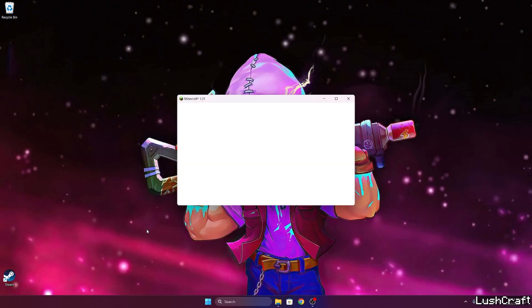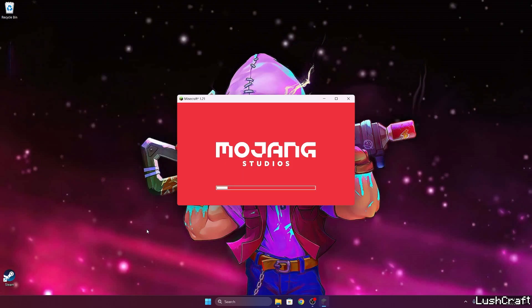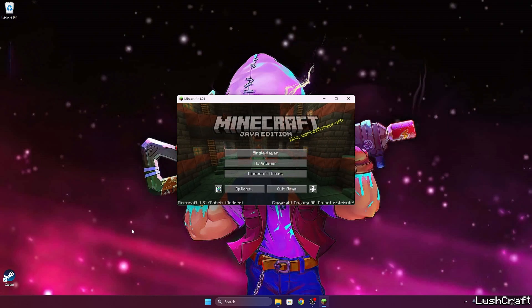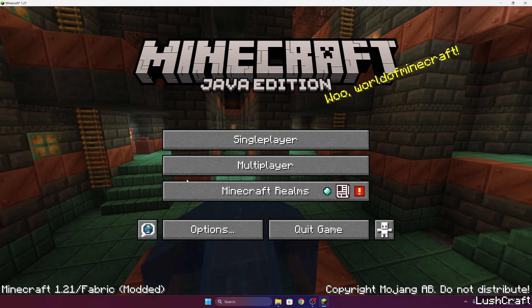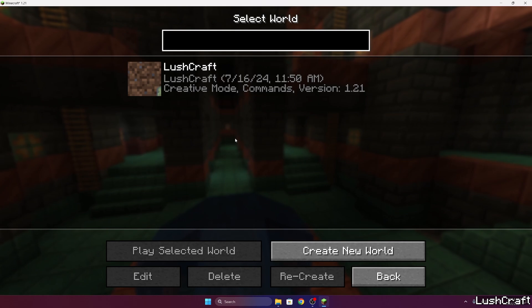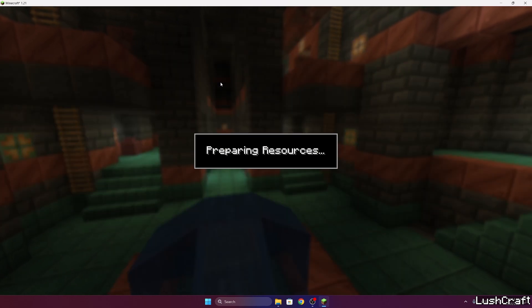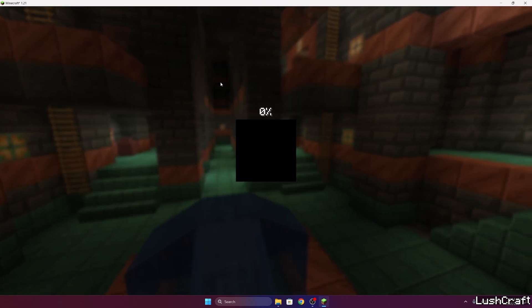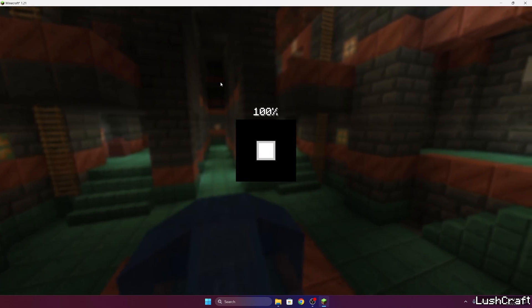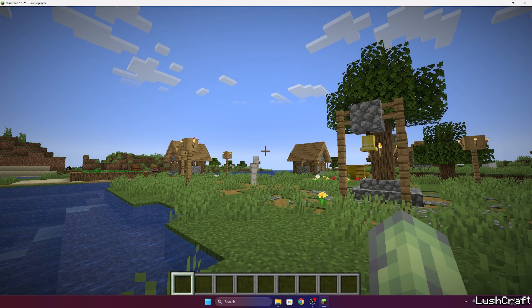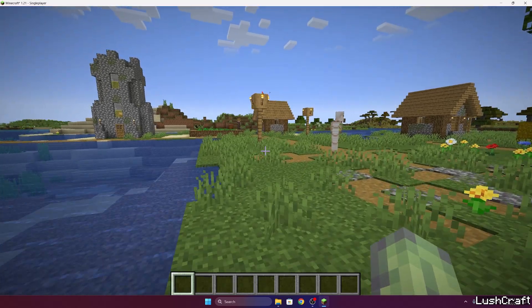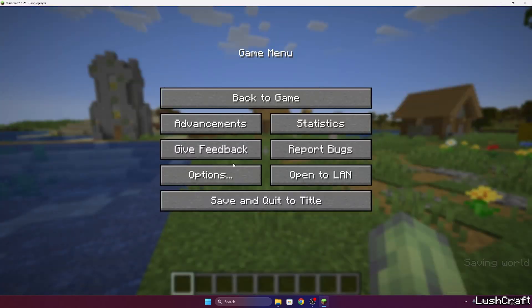Once we get in there, we also need to activate the shader. It's not just like that. So let's extend the window. Go to the single player, choose your world. My world is not Sherlock but LushCraft, and hit escape.